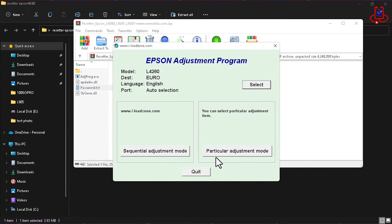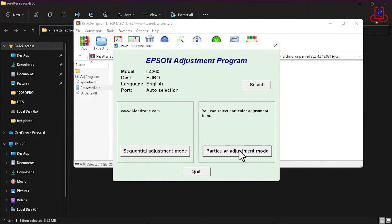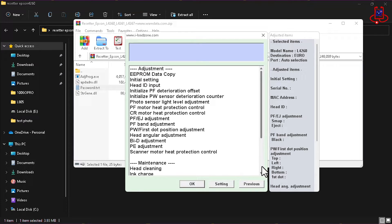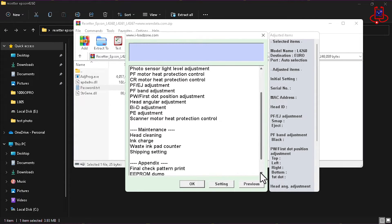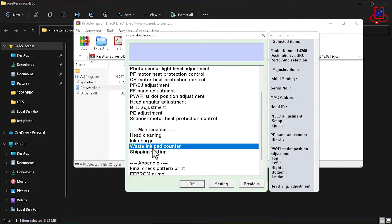Click on the particular adjustment mode option. Find the waste ink pad counter option and either double-click on it or select it and click OK.